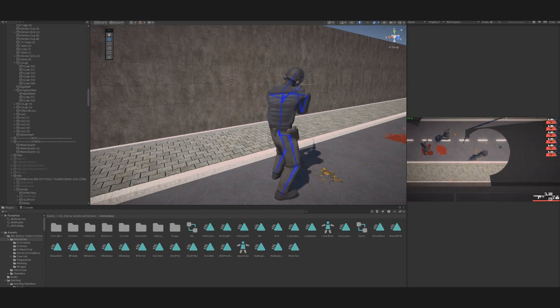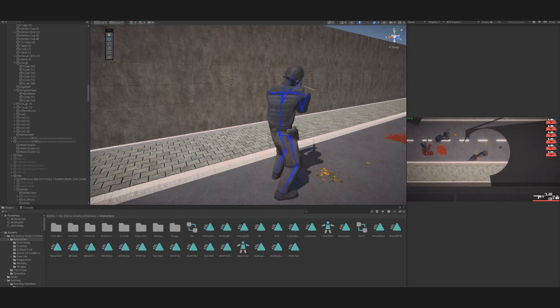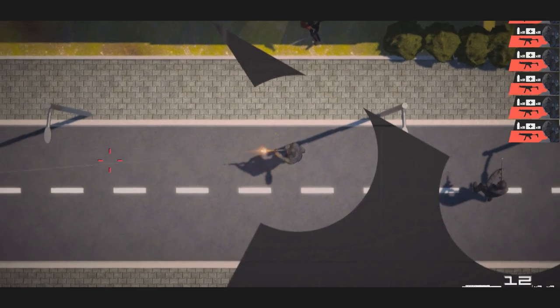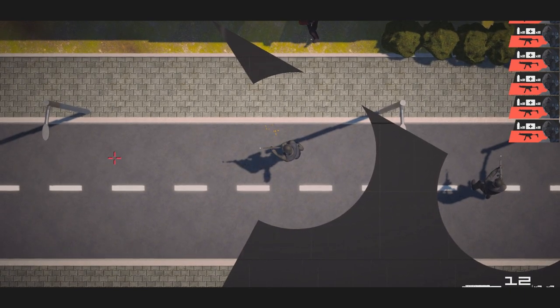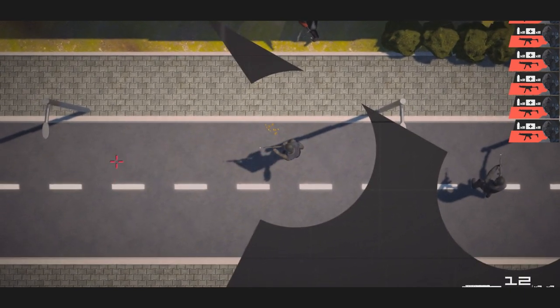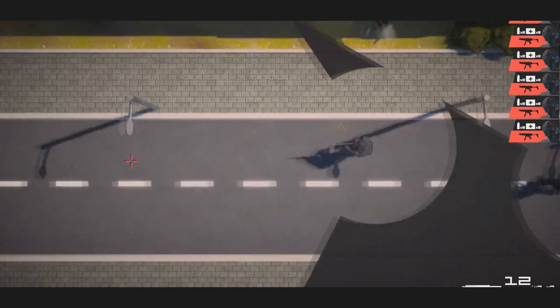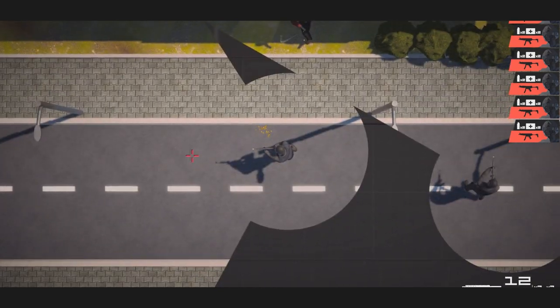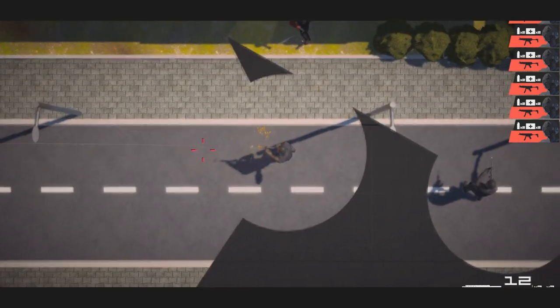So we removed the recoil from the shooting animation and overwrote the back position in the whole body layer. This allowed the character to be gradually pulled back when firing full auto and returned to their original position after shooting.